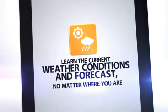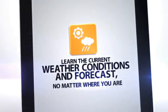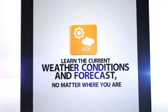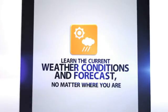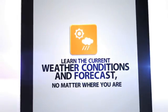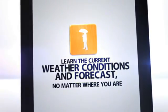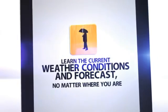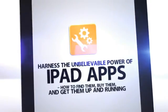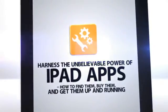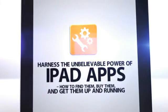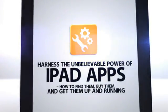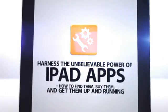Learn the current weather conditions and forecast, no matter where you are. Plus, you can see exactly what forecasters predict by the hour. Imagine, no more of this. Harness the unbelievable power of iPad apps. How to find them, buy them, and get them up and running.